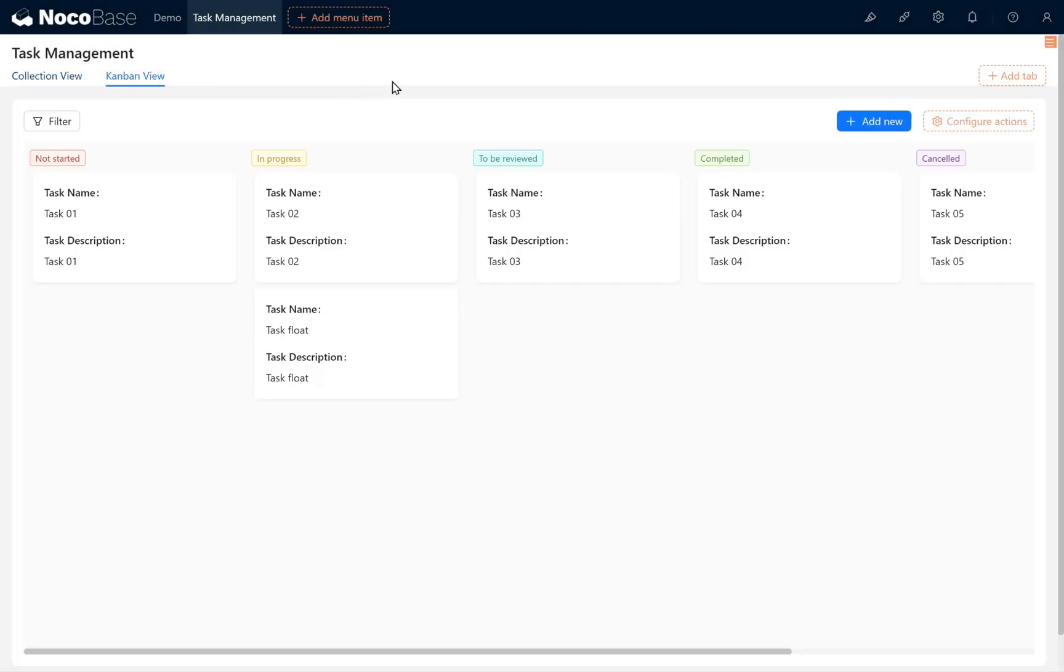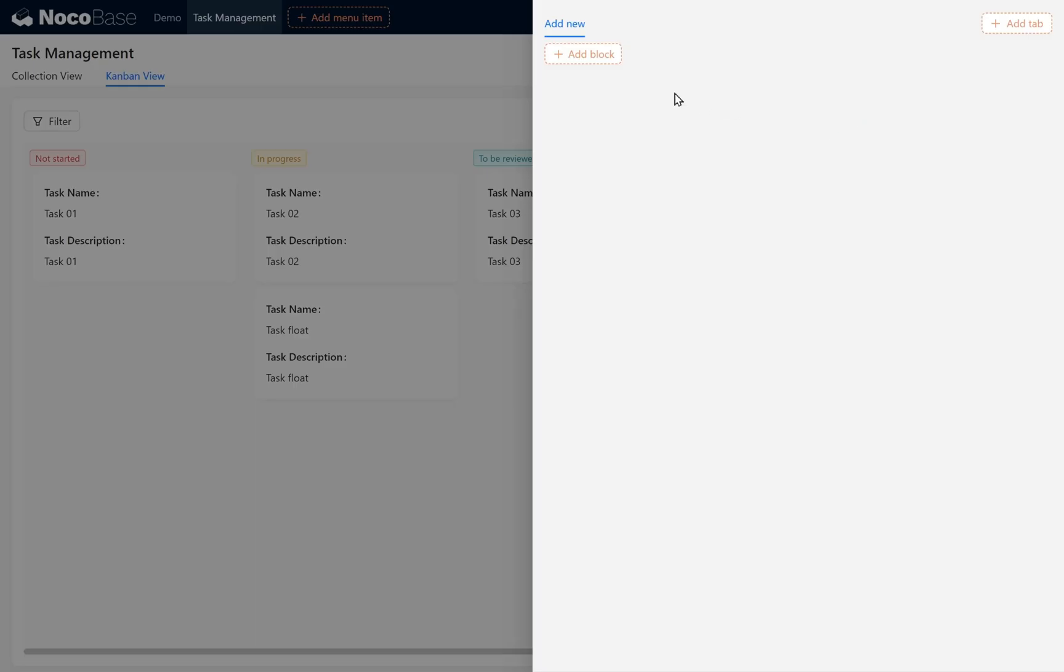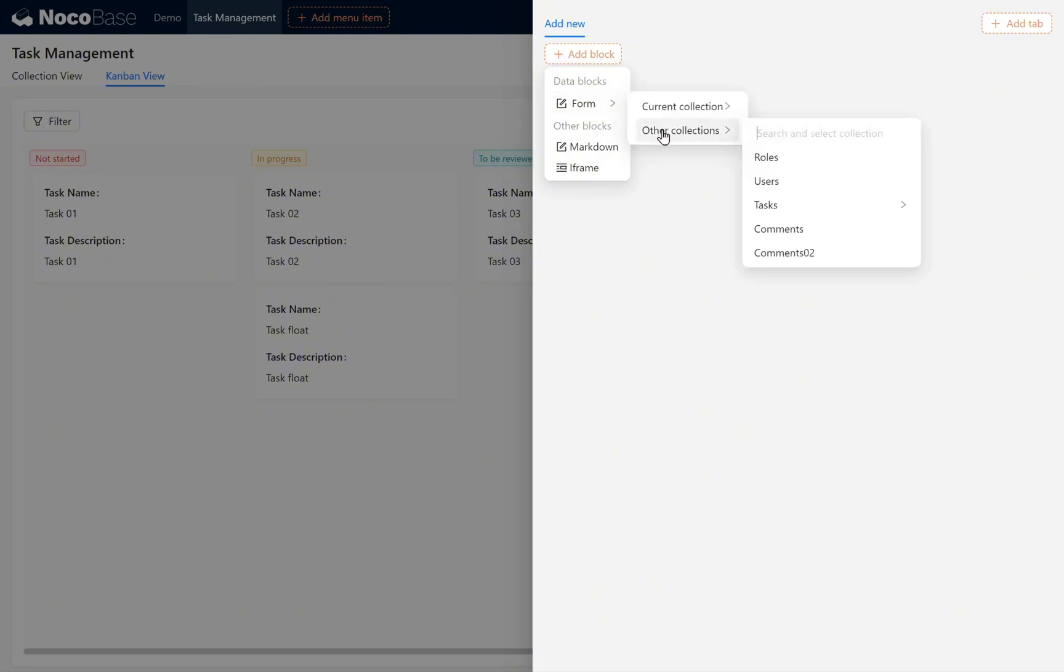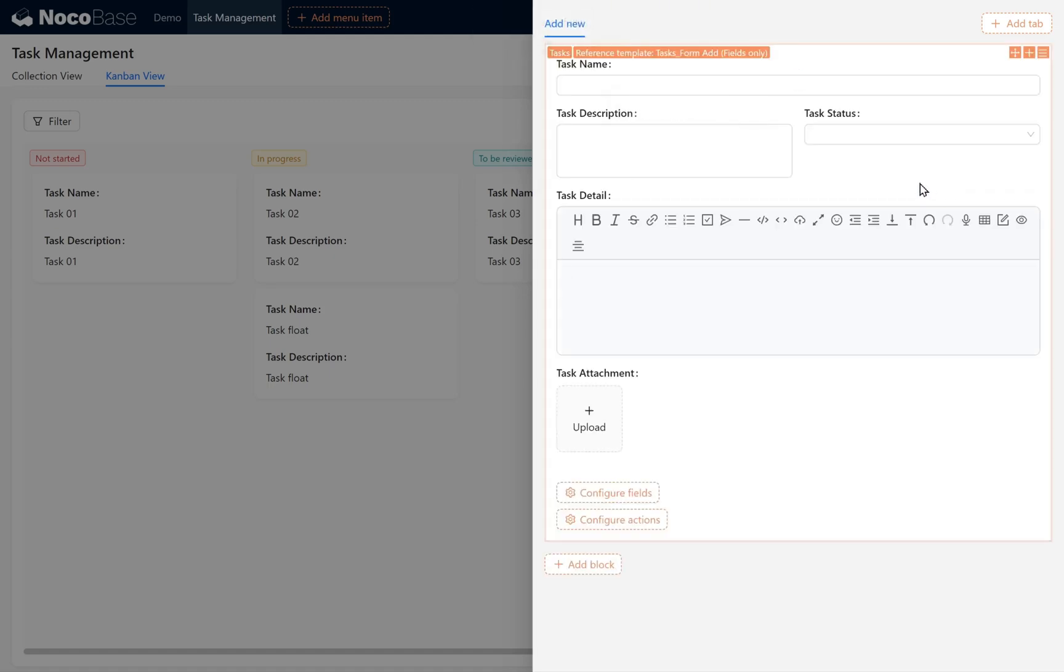Enter the Kanban View and click the Add New button. Open the Data Block selection. Under Form, select Current Collection. Then choose Tasks Form Add from the Reference Template. Add this block.